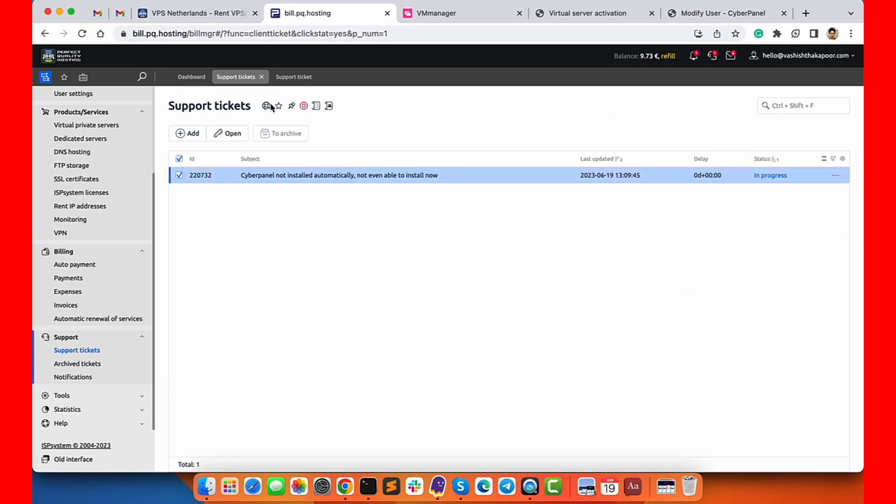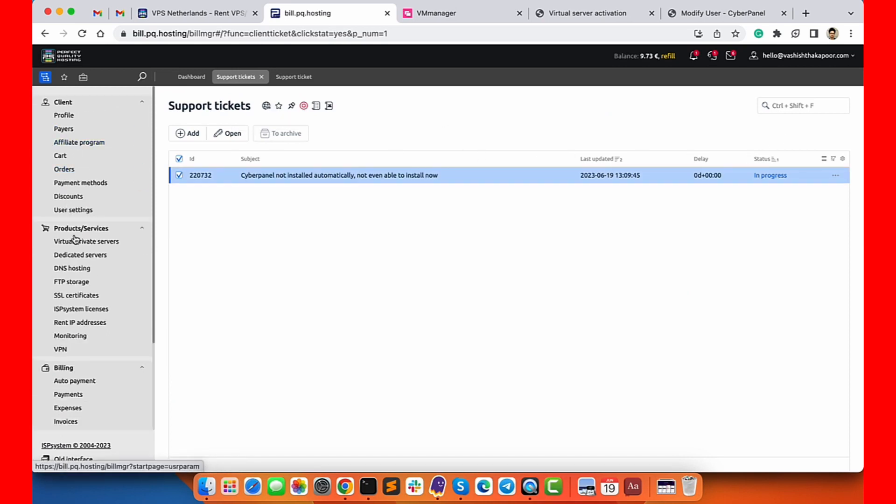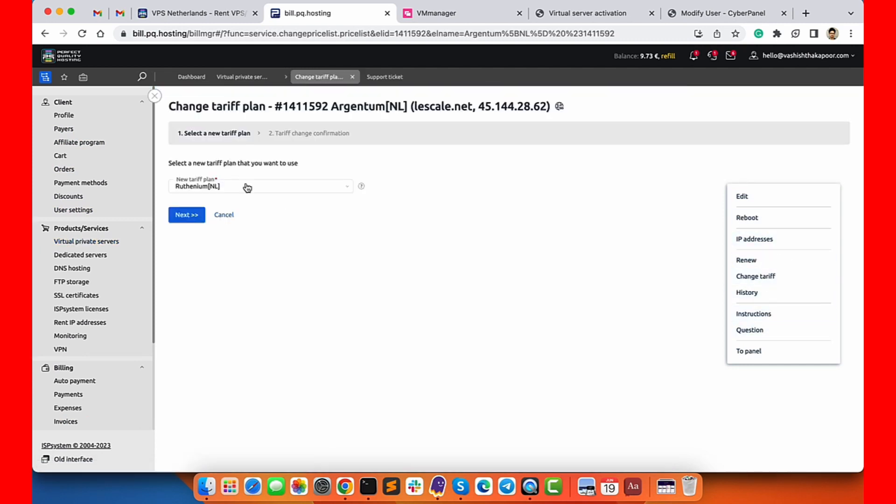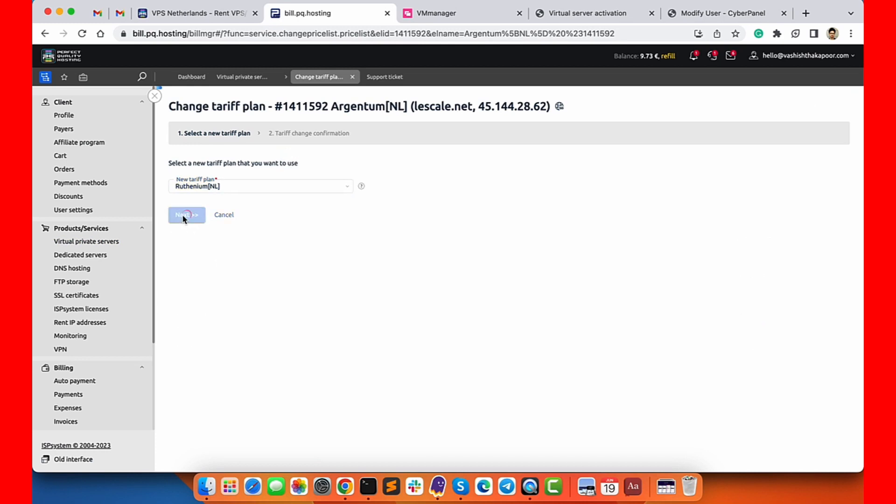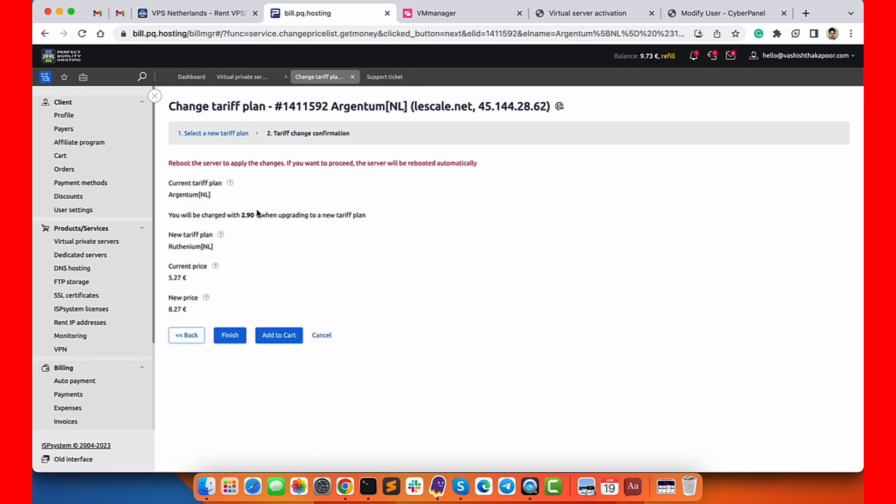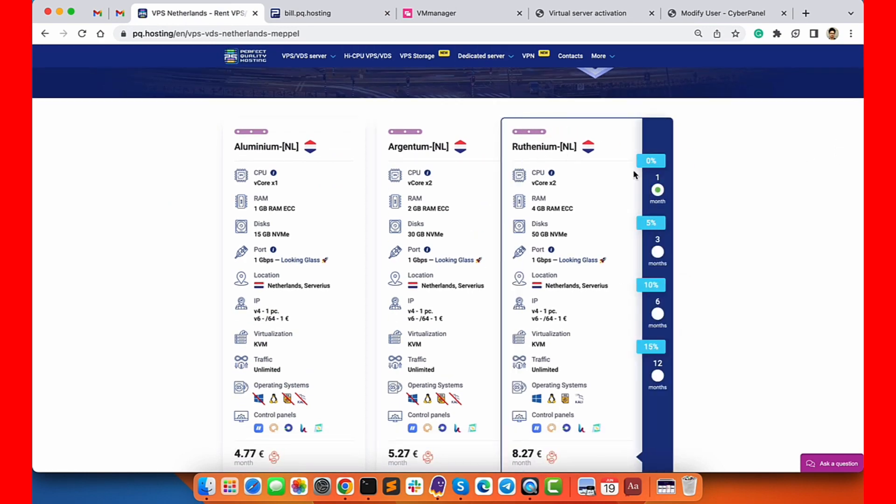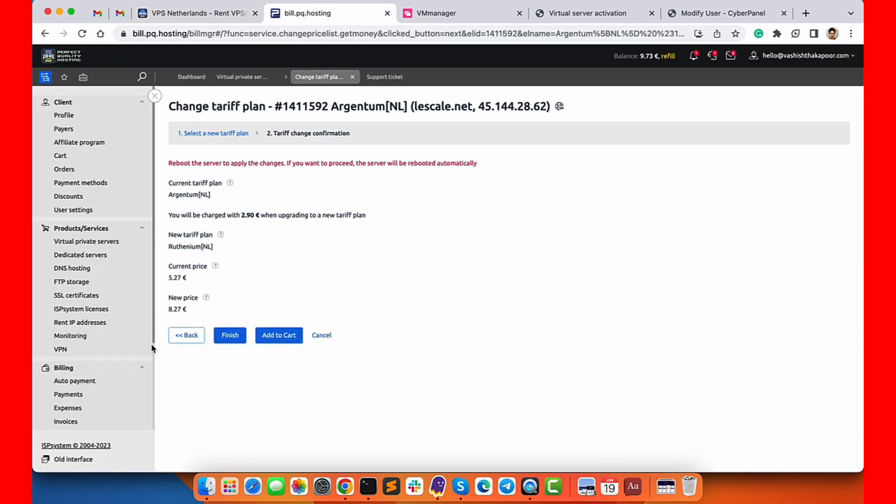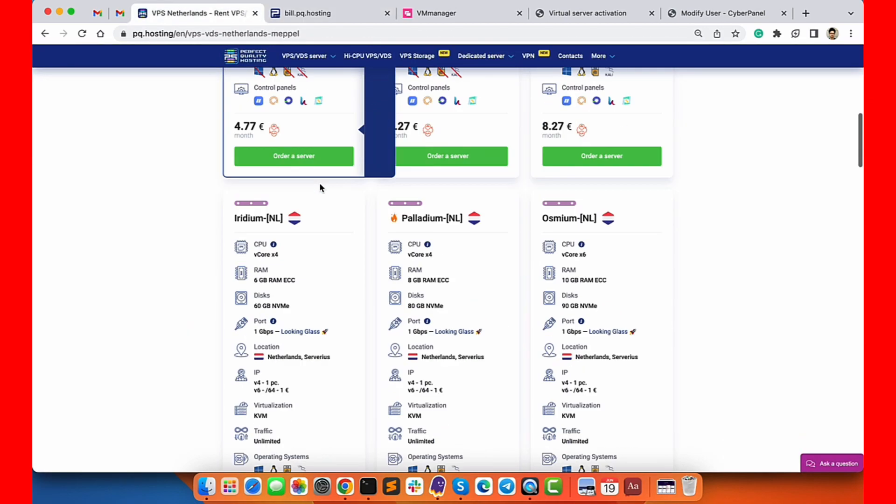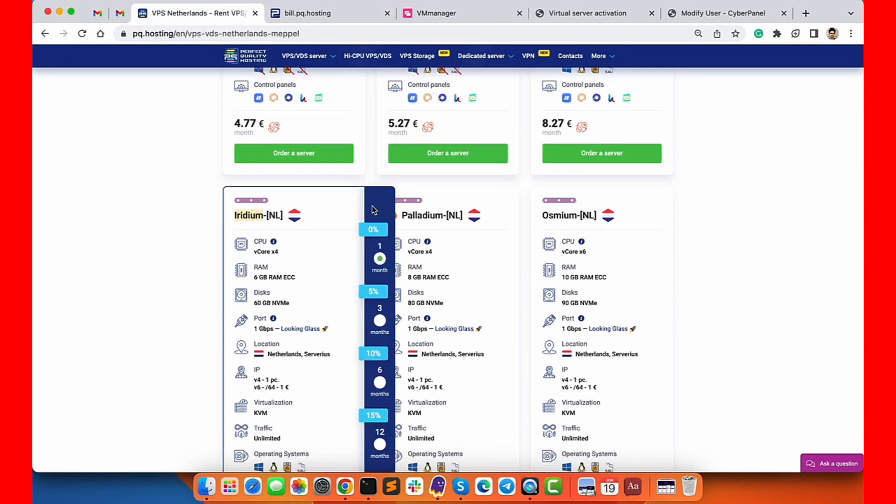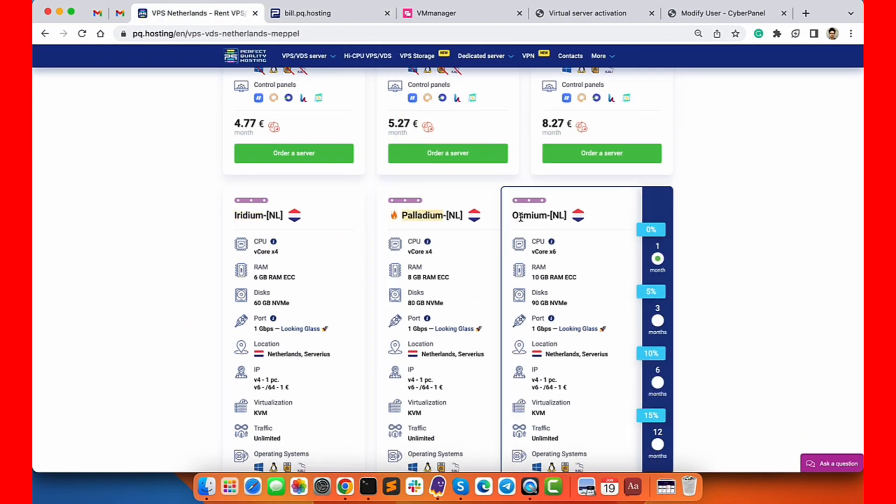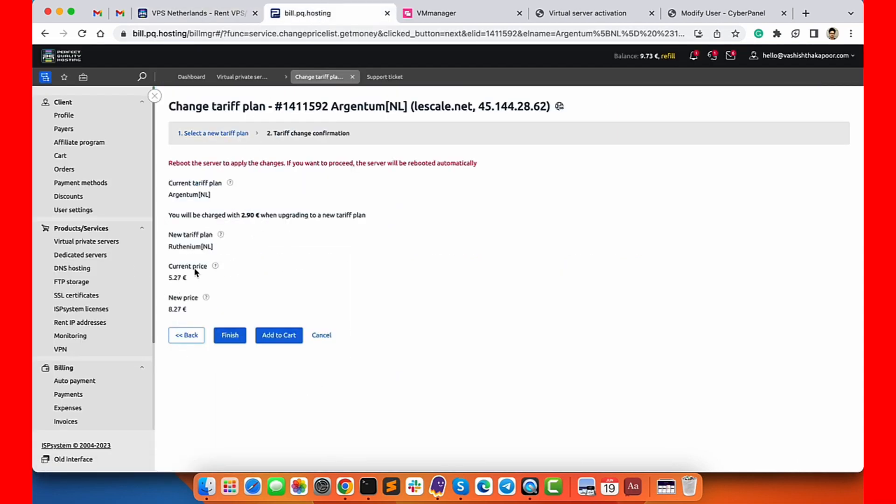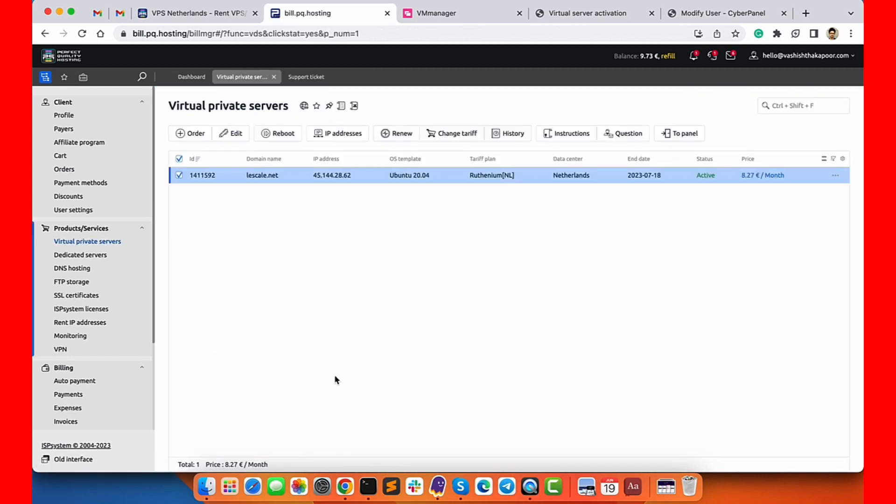I was really impressed with the support quality. They did the reinstallation of CyberPanel for me and I didn't find any inconvenience during this process. Next, if you want to upgrade your server, you can do that by change tariff option. Choose the plan and it will show you the current tariff and the new tariff plan. You can check the pricing plans page and see the new price of the Ruthenium server.